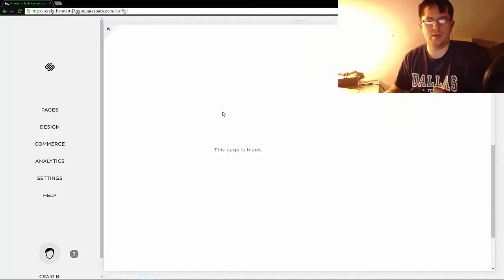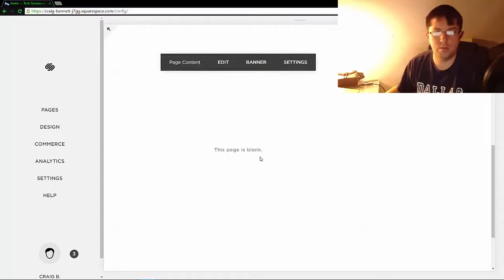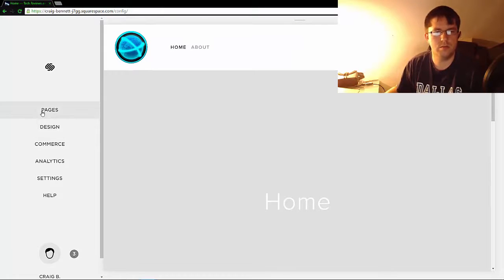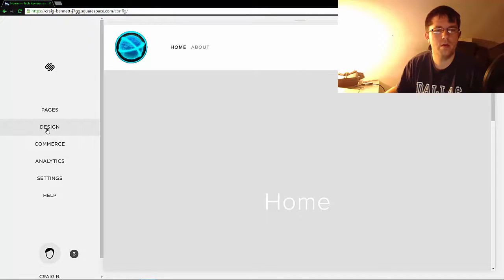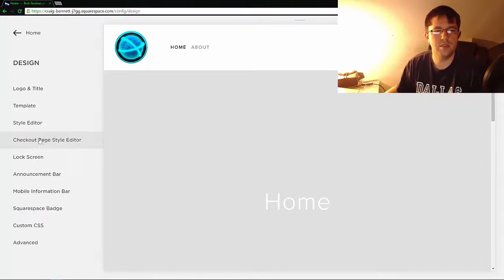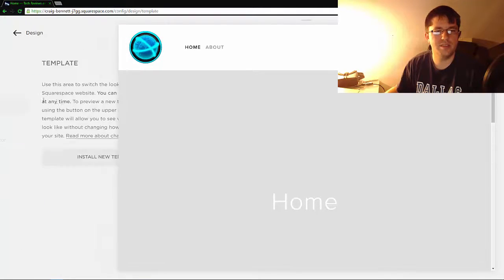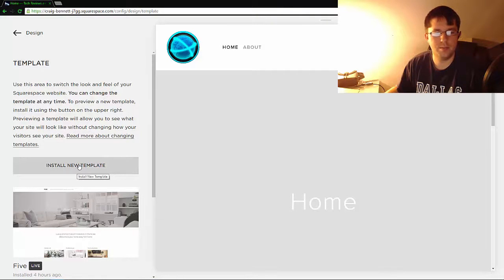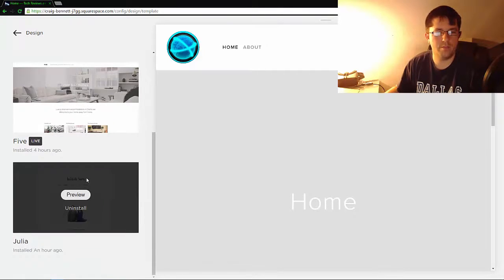So as far as templates, if you came to a problem where you didn't like how the template you picked looks, there's no real big problem with it. What you need to do is go to Design, then go to Template, and then Install New Template, or if you already have one installed you can do Preview.